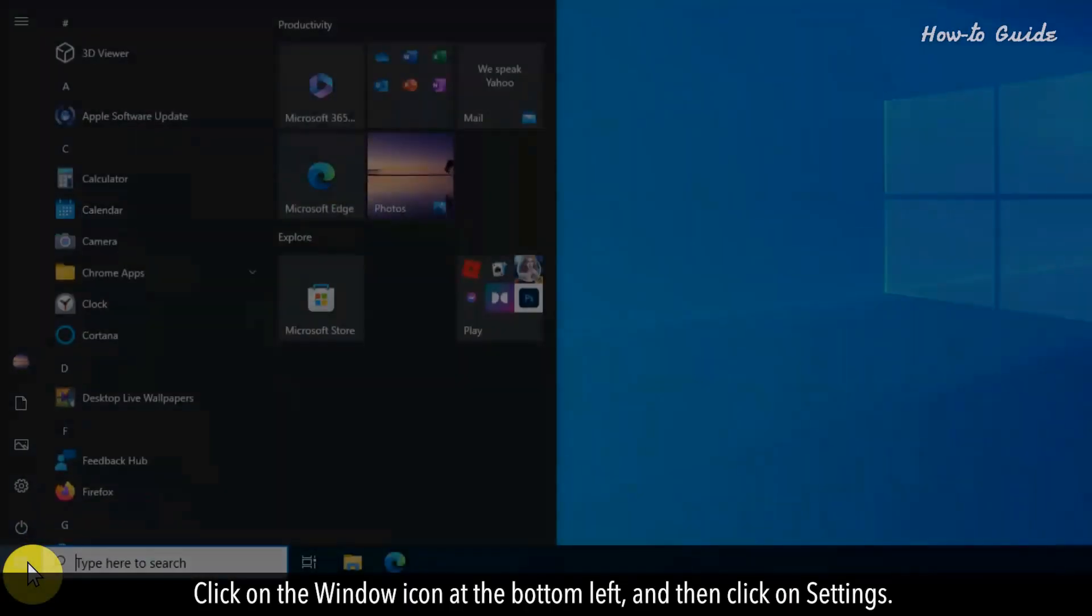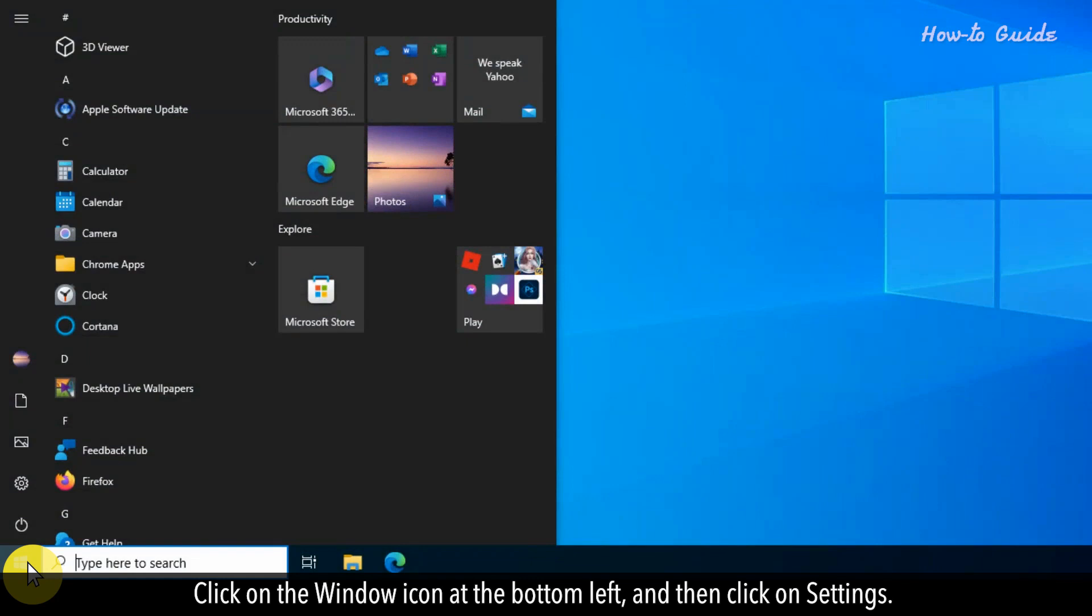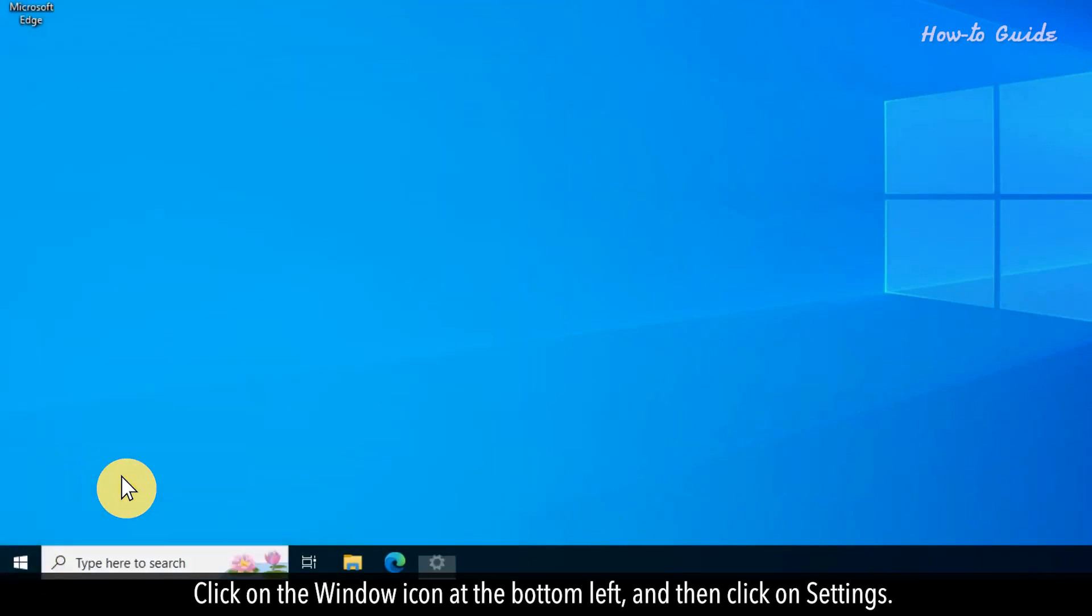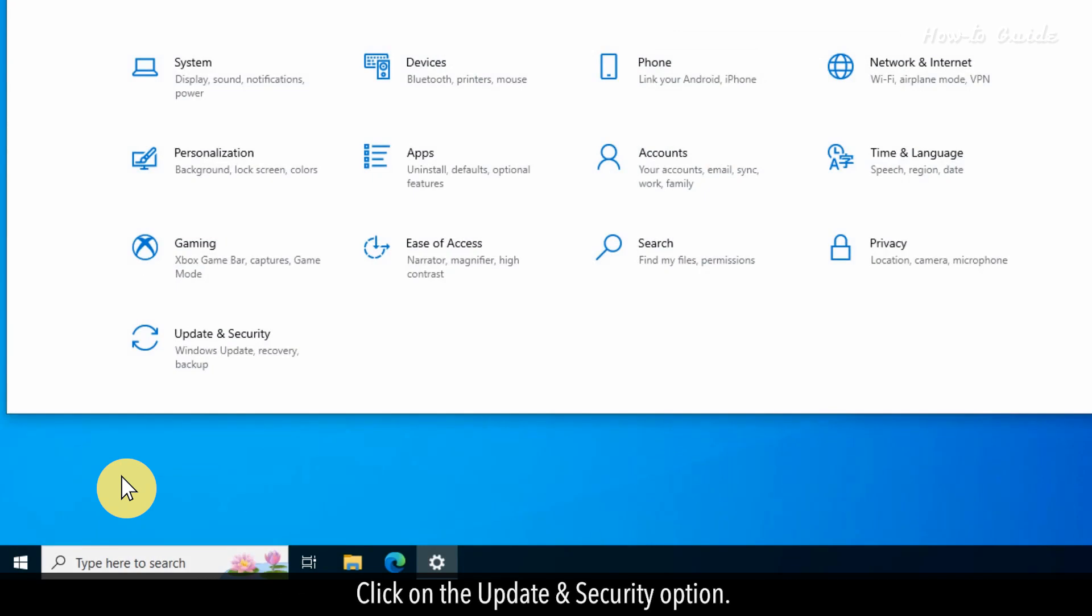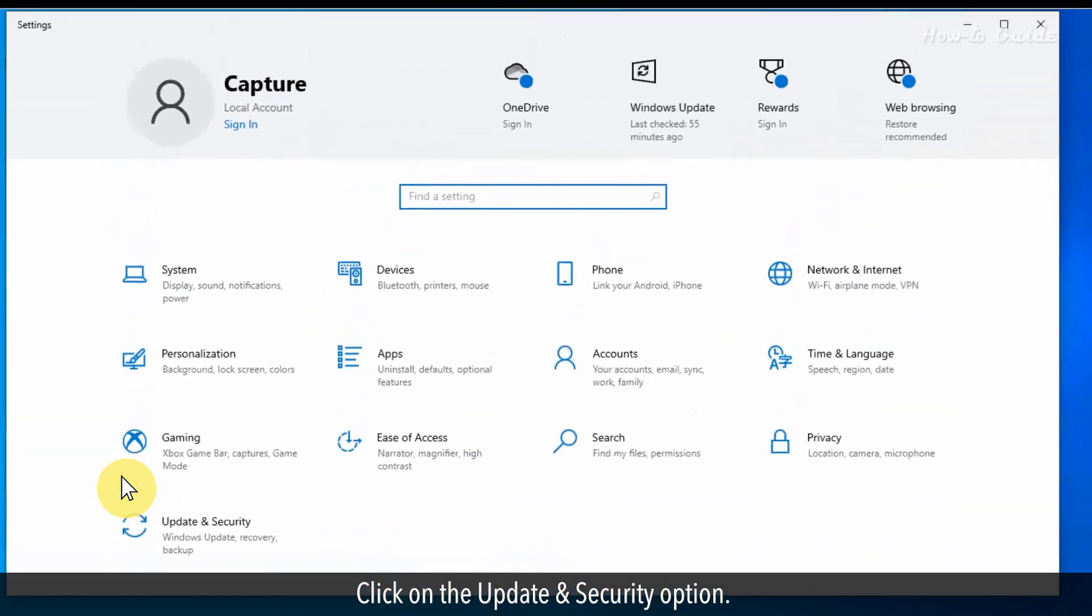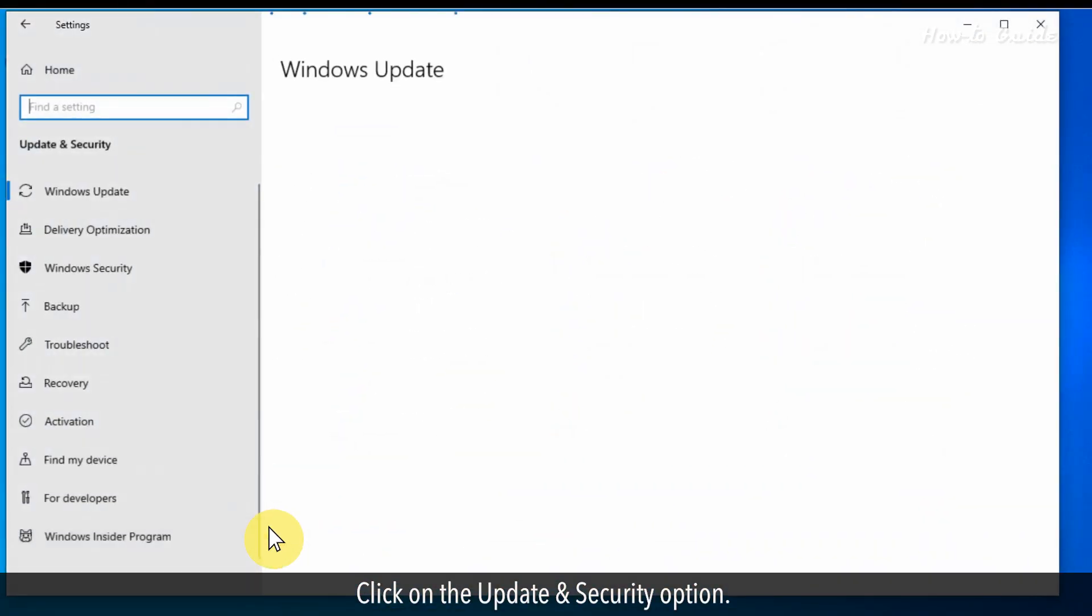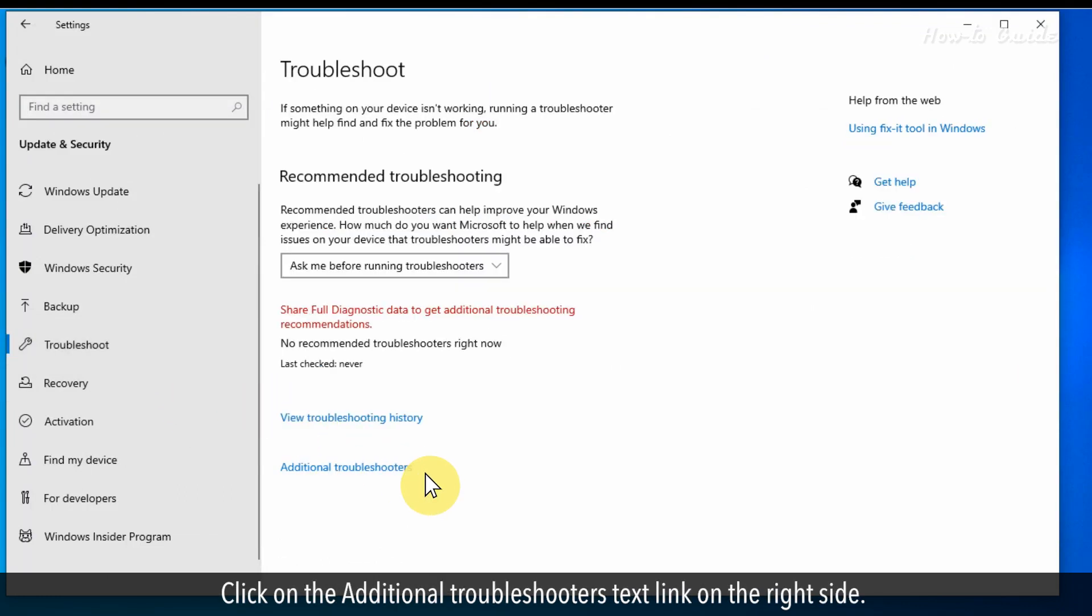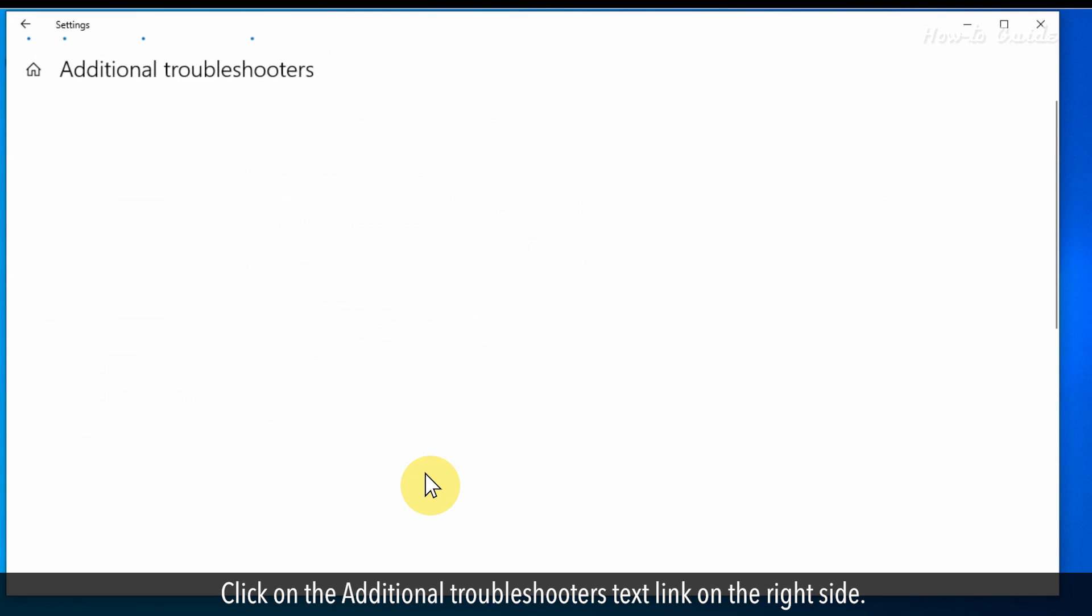Click on the Windows icon at the bottom left and then click on Settings. Click on the Update and Security option. Click on Troubleshoot on the left panel. Click on the Additional Troubleshooters text link on the right side.